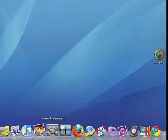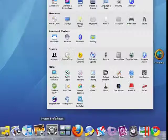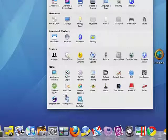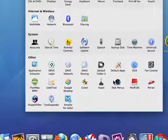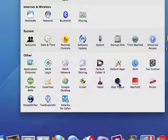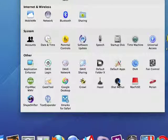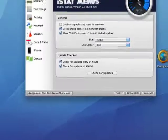iStat can be downloaded. There's a link to it in the show notes. It installs itself in your system preferences. Click on iStat menus once you've installed it.